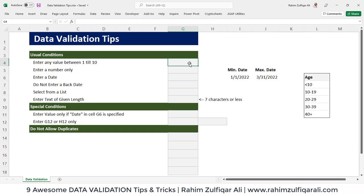Hi, this is Raheem Zulfiqareli from Excel Basement. In this video, we will learn some useful tips regarding data validation.